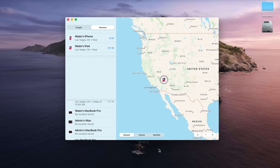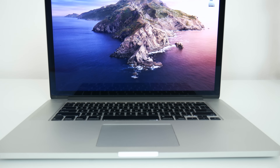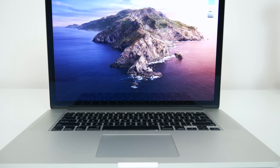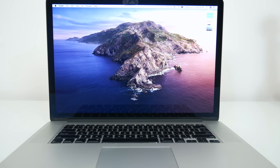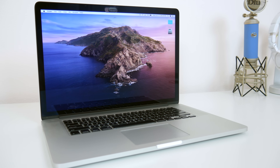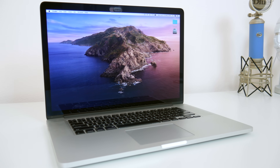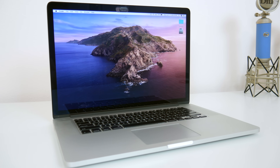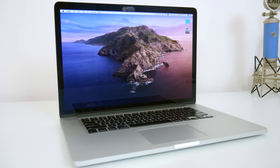Now if your MacBook is asleep, rather than relying on an internet connection, you can find lost, missing, or stolen devices even if they're offline, using a Bluetooth beacon that gets shared securely with other Apple devices nearby. Apple also expanded activation lock to Macs running Catalina, so any lost or stolen Macs won't be able to be reused again, even if the computer is wiped, unless the original iCloud account associated with it is removed.